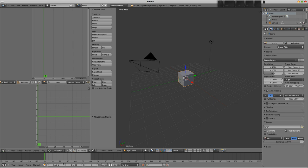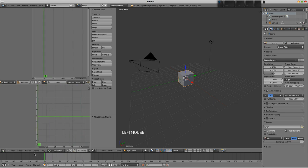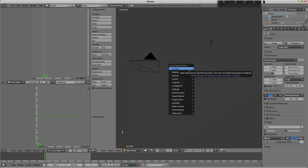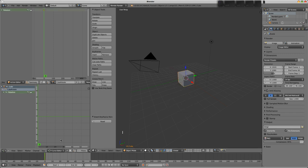You see now, if we move the timeline, nothing's happening. There's no action here. So we'll press new for a new action. I'm going to call this cube rotate.